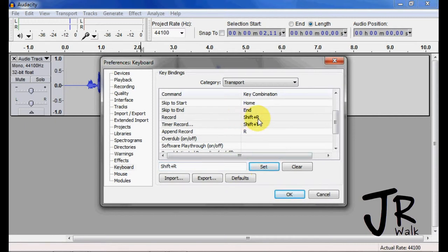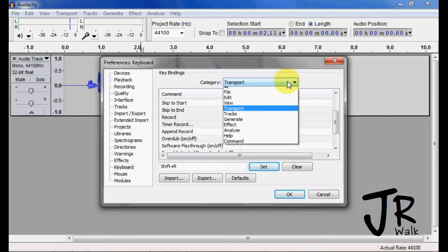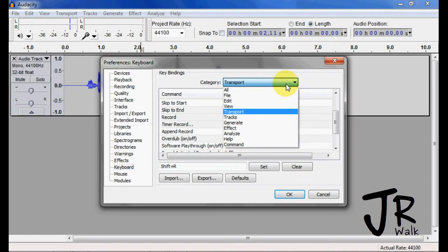I didn't have to switch this to Shift-R, but I like to keep that in there. So now when I hit the Record, it will append it to the end. The other one is underneath Commands.